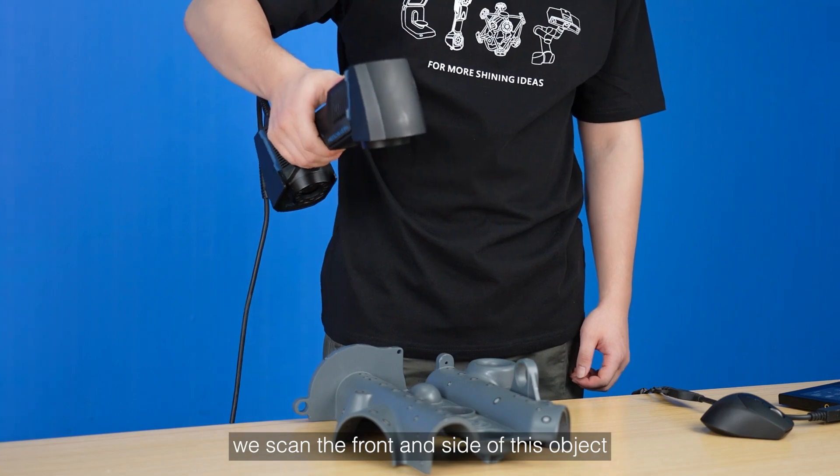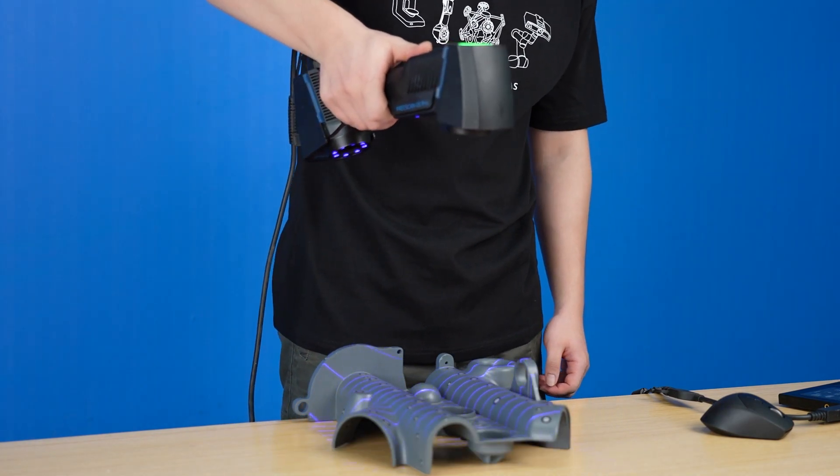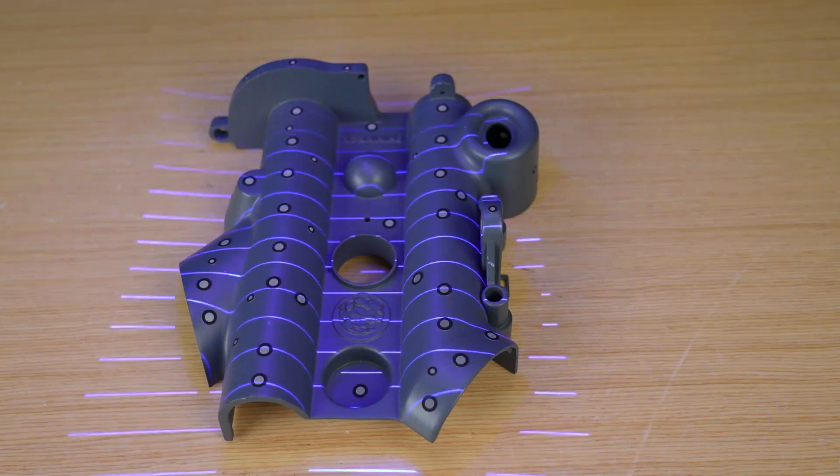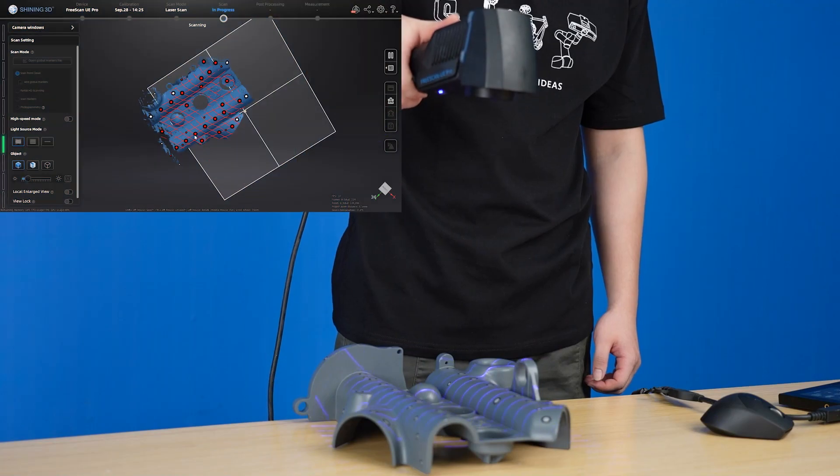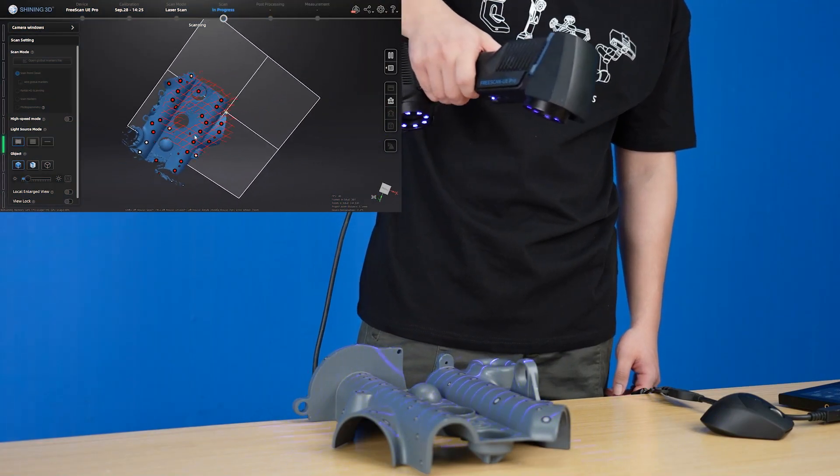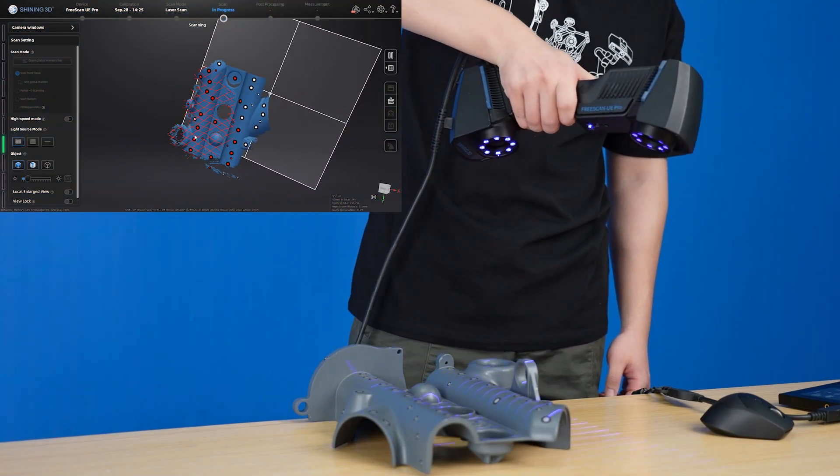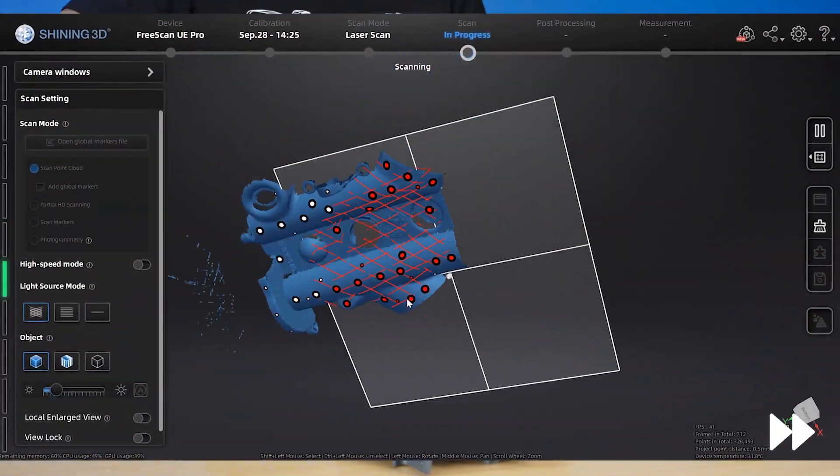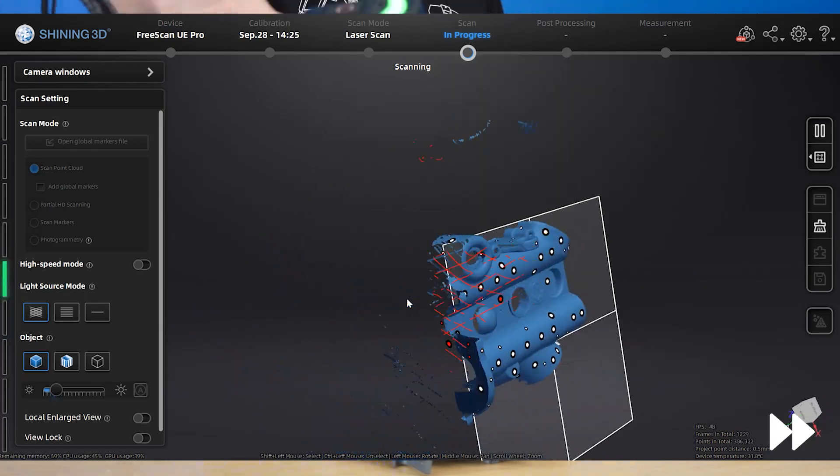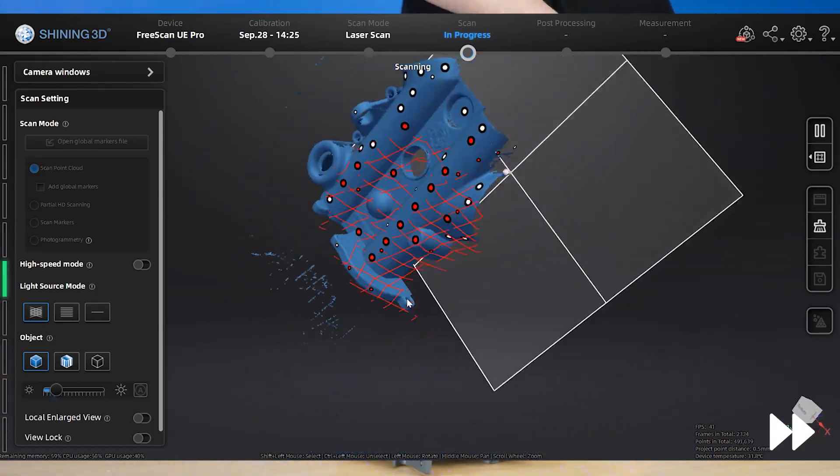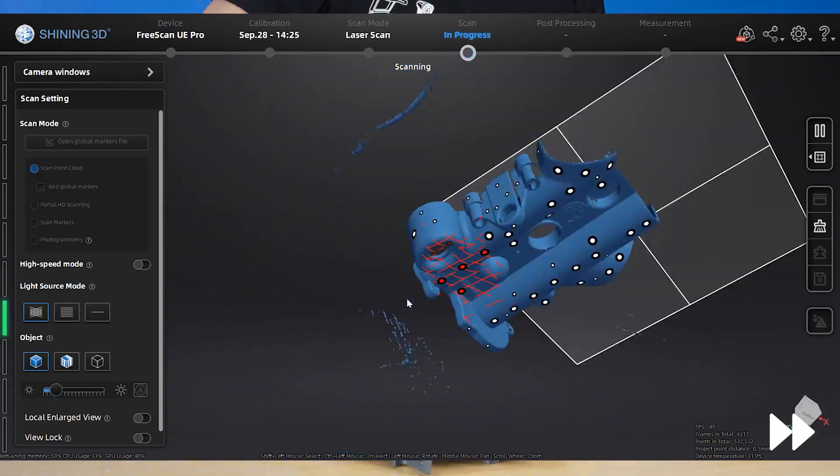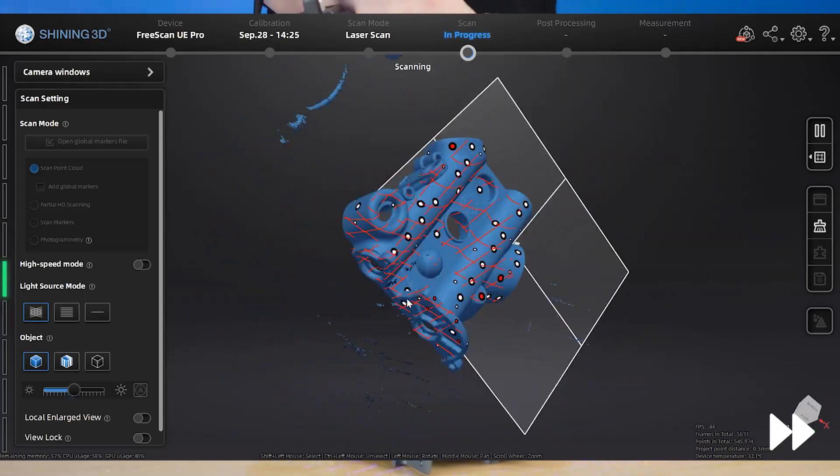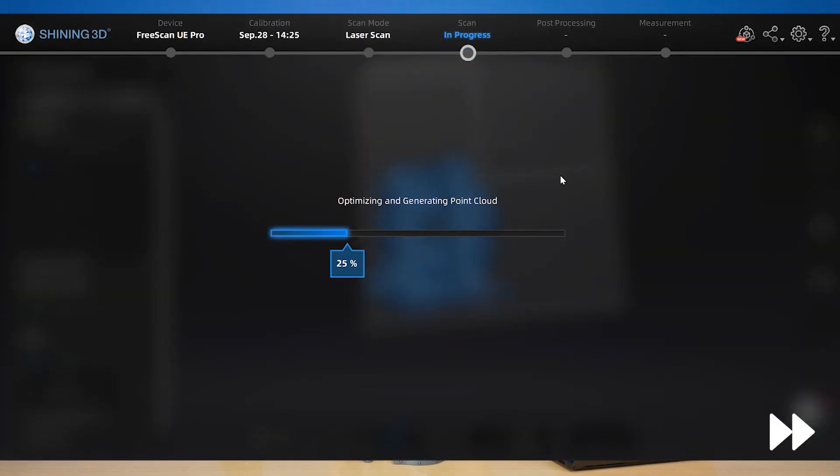First of all, we scan the front and side of this object and generate the point cloud.